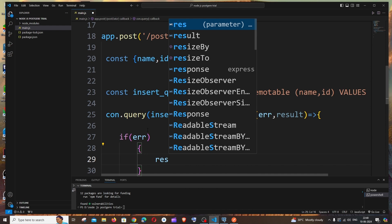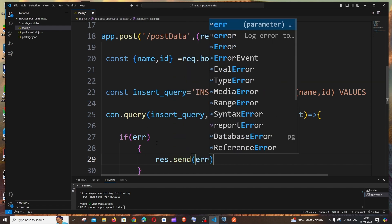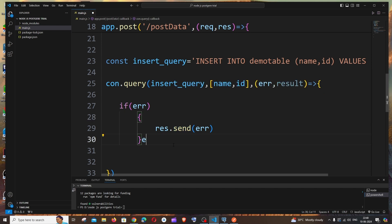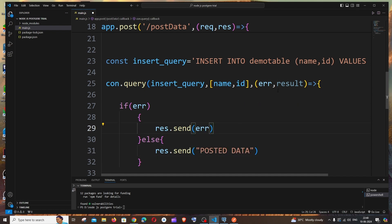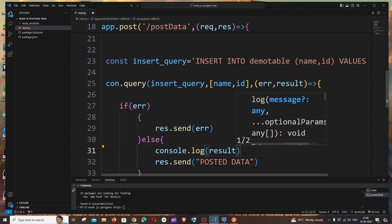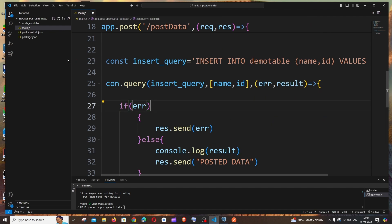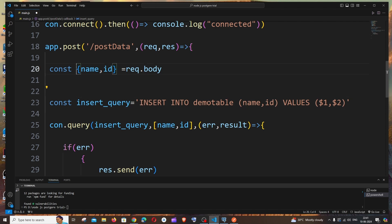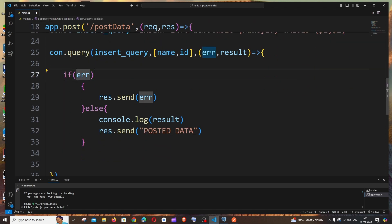Add an if block to catch errors: if there's an error, send response.send(error) or response.status(500). In the else block, send response.send('posted data') and optionally console.log(result). So the route gets the path, extracts name and ID, builds the query, maps the data, and returns a response — simple.